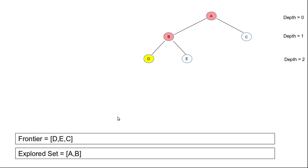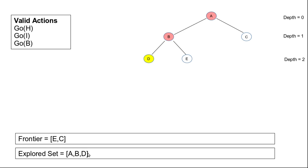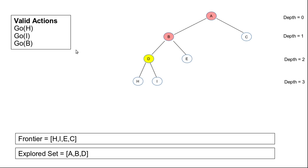Since D is at the front of the list, D is selected for expansion. D is removed from the frontier list and put into the explored set. Valid actions for D are to go to H, I, or back to B. B is already in the explored set, so only nodes H and I are generated. These newly generated nodes are entered at the front of the list, so nodes with the highest depth value are always at the front.